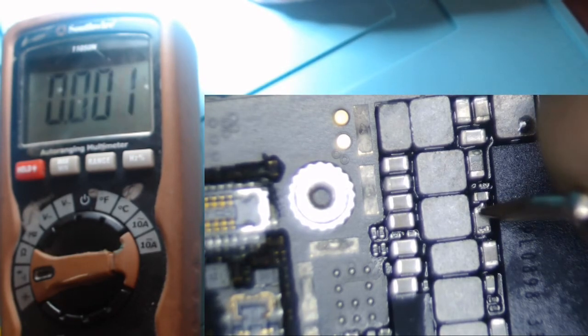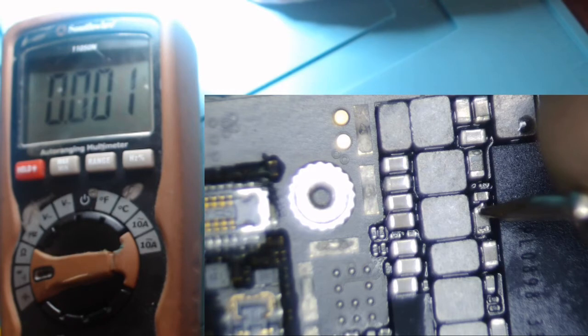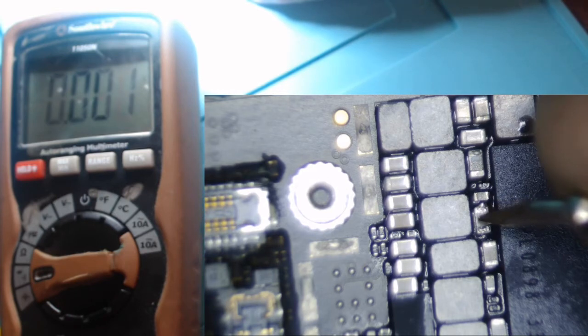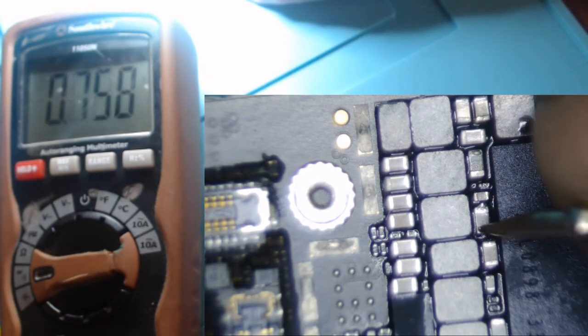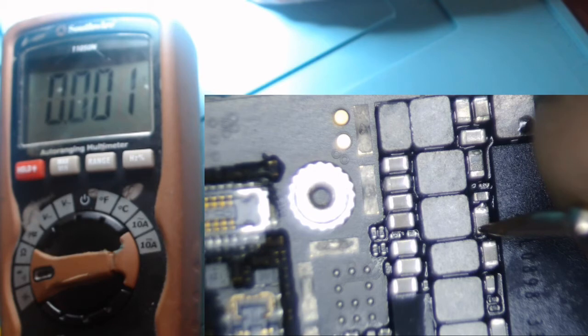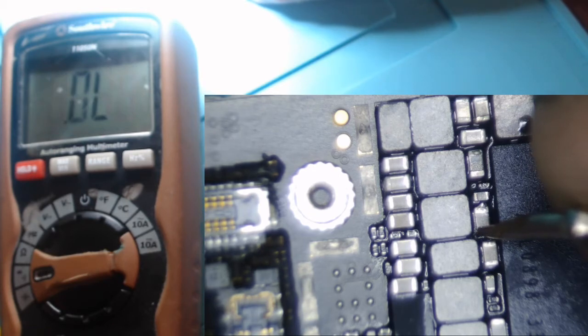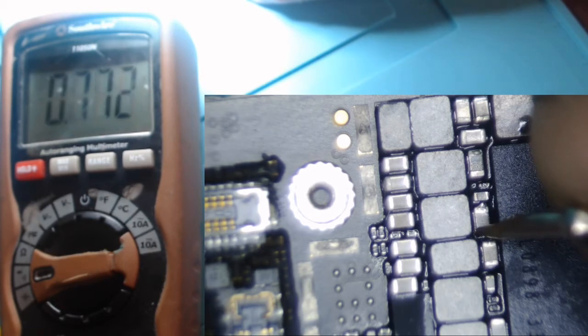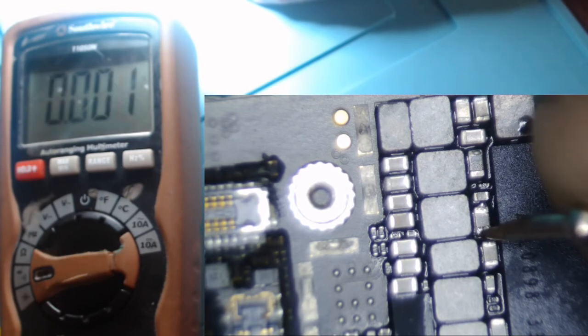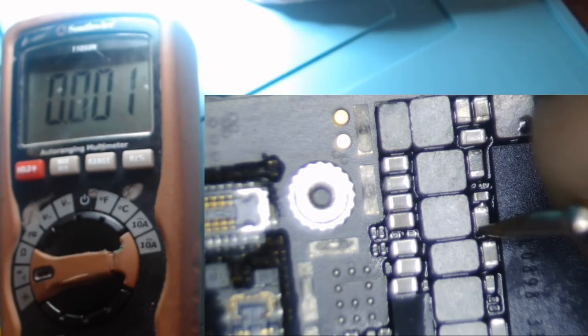Now 0.001 is definitely ground and we go over to the other side, 0.001. Now we know we have a short to ground because if that was like 0.020 or 0.024...